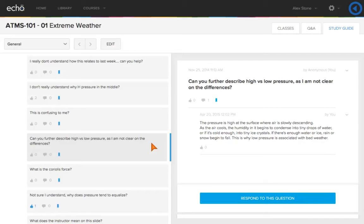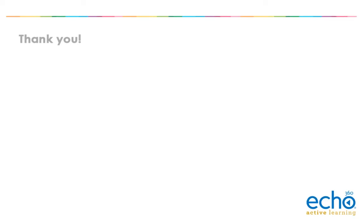Now that you've had a little background on how the Active Learning Platform works, take it for a spin. Thank you, and we hope you enjoy using the Active Learning Platform by Echo360.